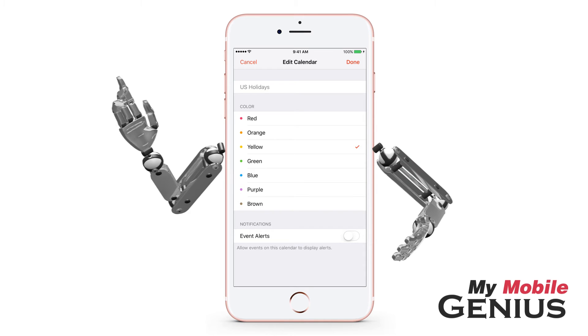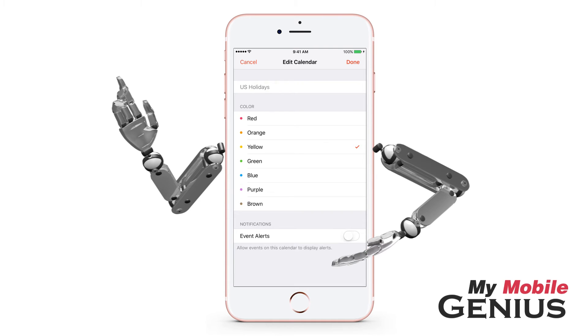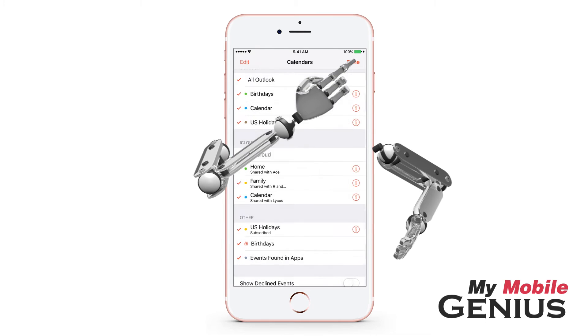However, the events will still be able to be viewed on the calendar. Return here any time to enable alerts again. When finished, tap Done.